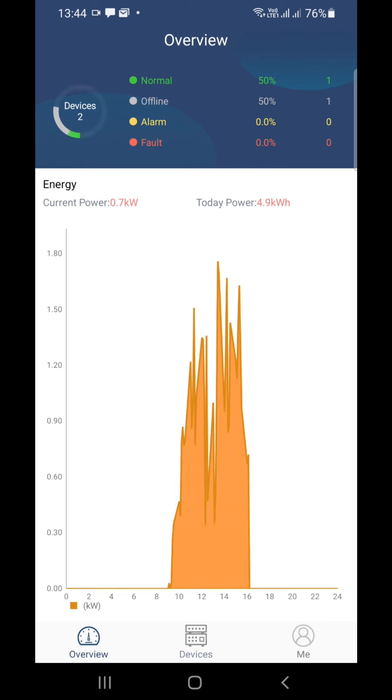As you can see, 4.9 kilowatt hours has been generated, and at the moment, at this time, 0.7 kilowatt hours is generating from the solar.